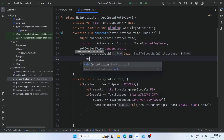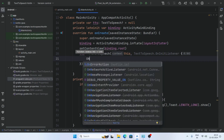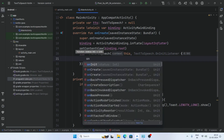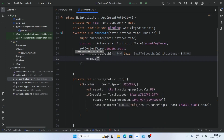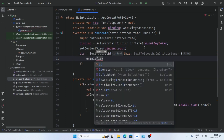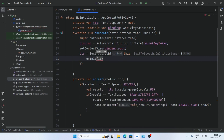Pass the context (this) and set the OnInitListener — pass 'this' as the listener.